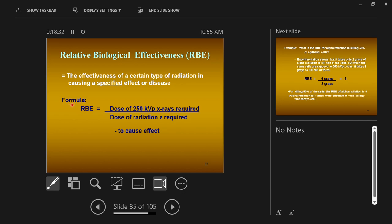Here's the formula: the RBE is the dose of x-rays required to cause some effect in the body, divided by the dose of some other type of radiation required to cause that same effect. You have to pick a specific effect — like erythema or epilation hair loss — and say how much radiation is required to cause that effect using x-rays, then how much of the other radiation type causes that same effect, and then do the division.